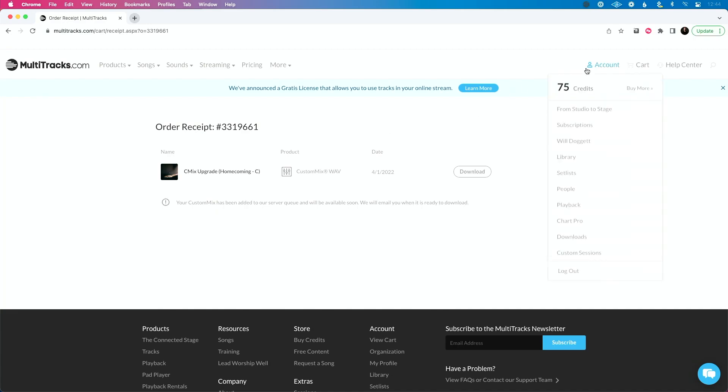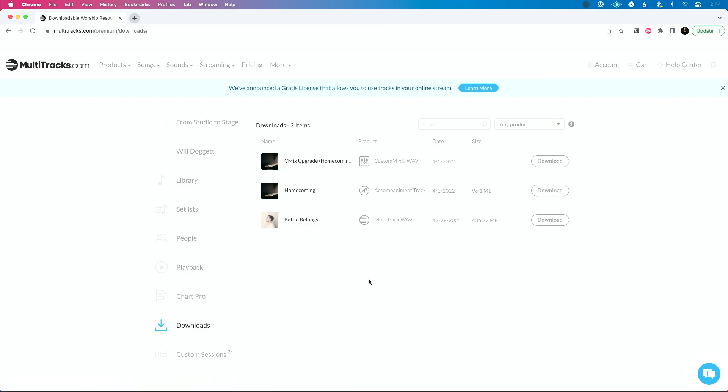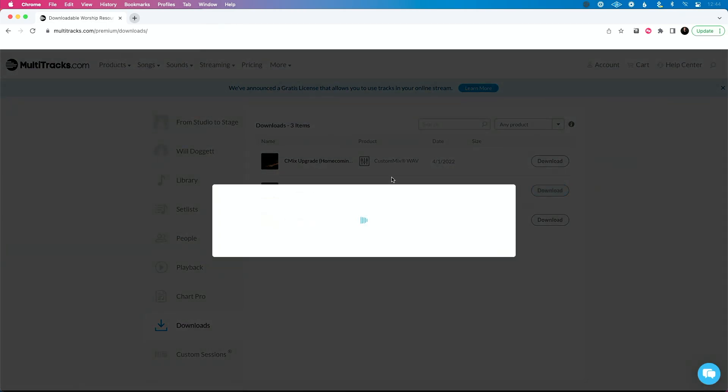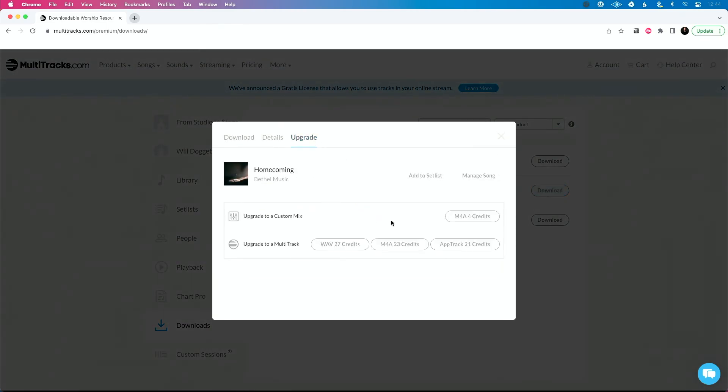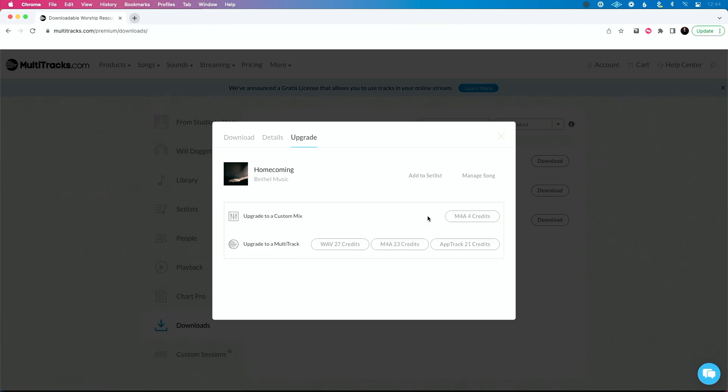So now let's go to account while that's processing. I want to go back to this song. So again, I have homecoming, I could upgrade from here. If I click download, I could upgrade to custom mix, which I've already done. I don't want to downgrade. I don't want to upgrade downgrade to M4A, but then from there I could also upgrade to a multi-track. That's accompaniment track to custom mix to multi-track.